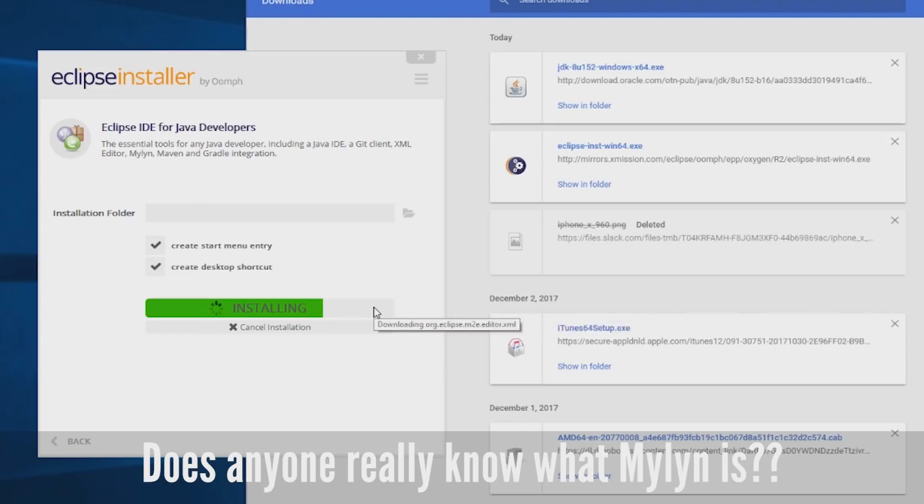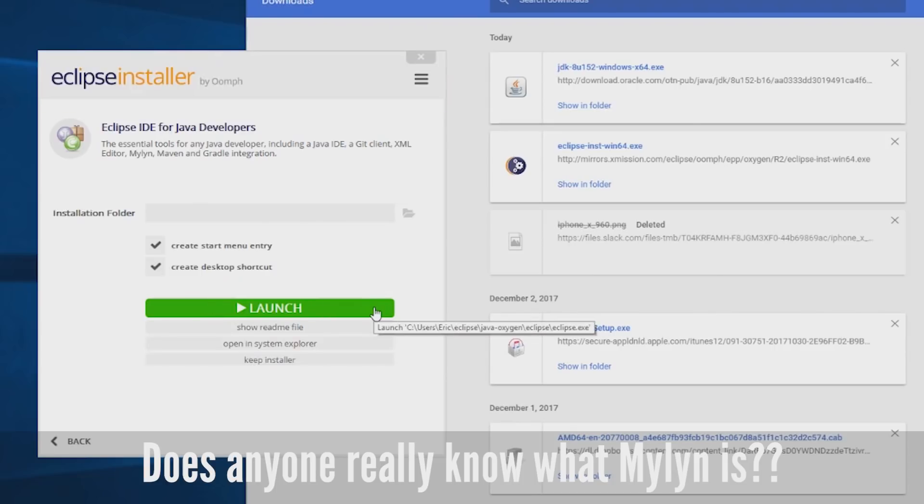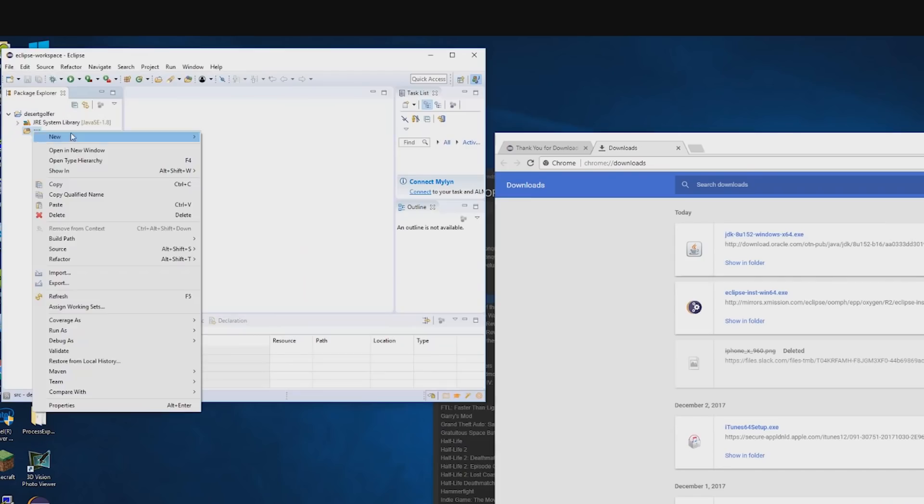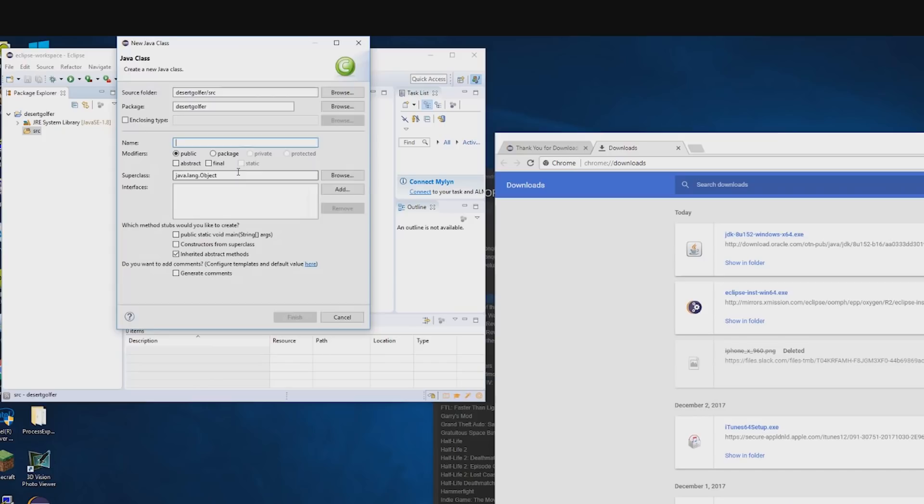If you don't know Java, don't worry, neither do I, but with Eclipse, even a monkey can make something that compiles using this handy dandy Java wizard.